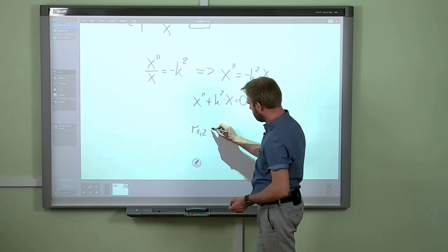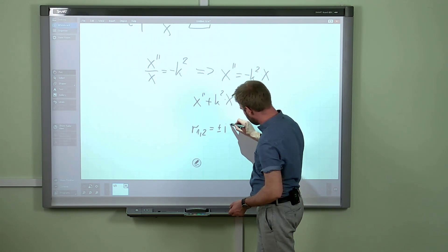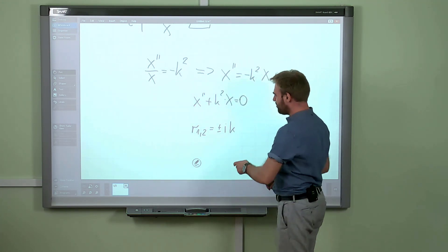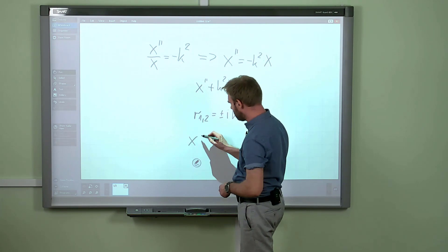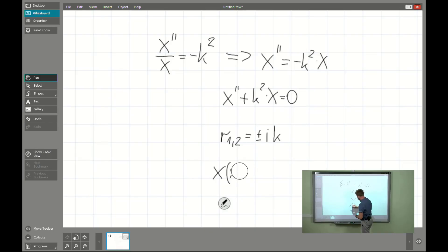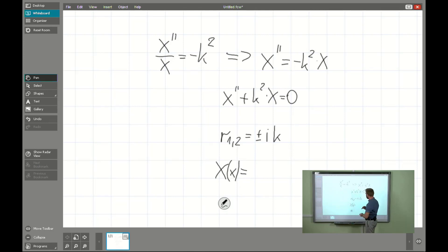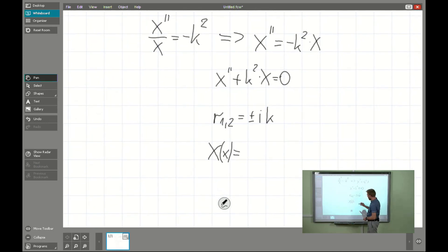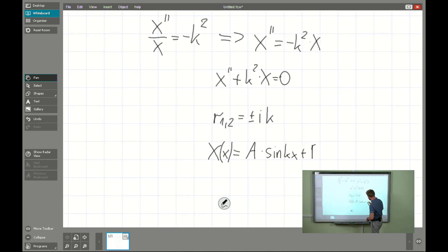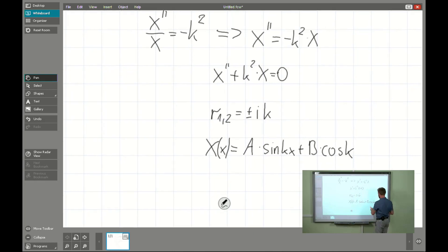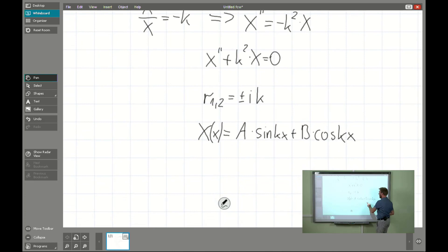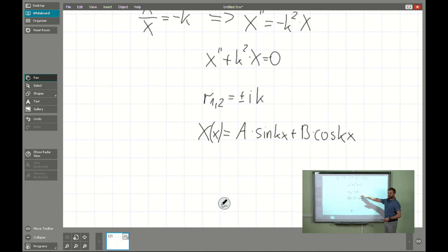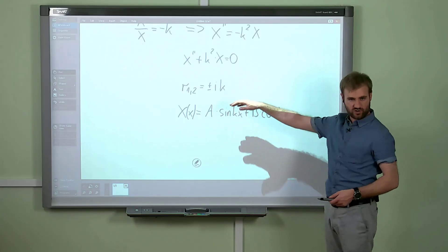Due to these complex roots ±ik, we know that the general solution of the homogeneous problem will be exactly X(x) = A·sin(kx) + B·cos(kx). This is everything regarding the general solution of our governing equation.